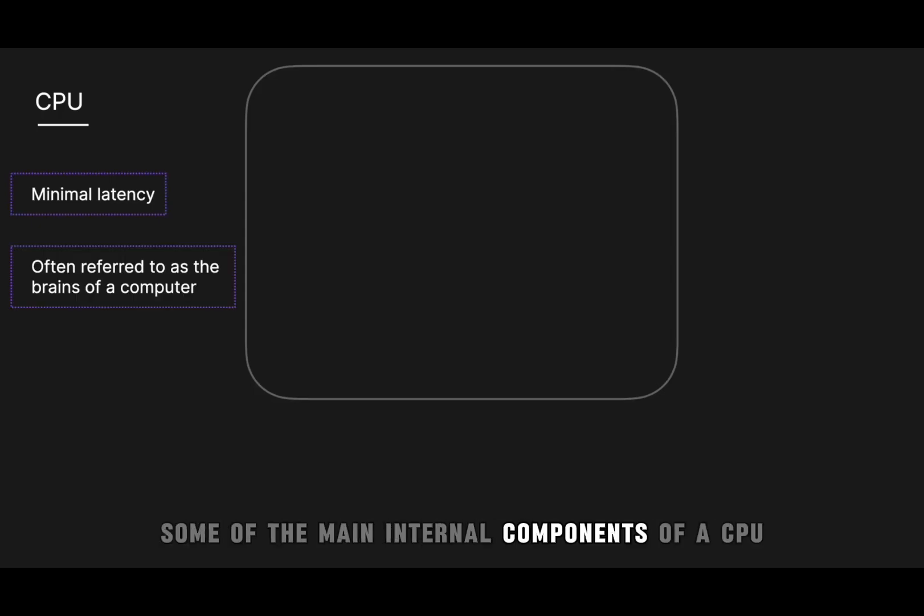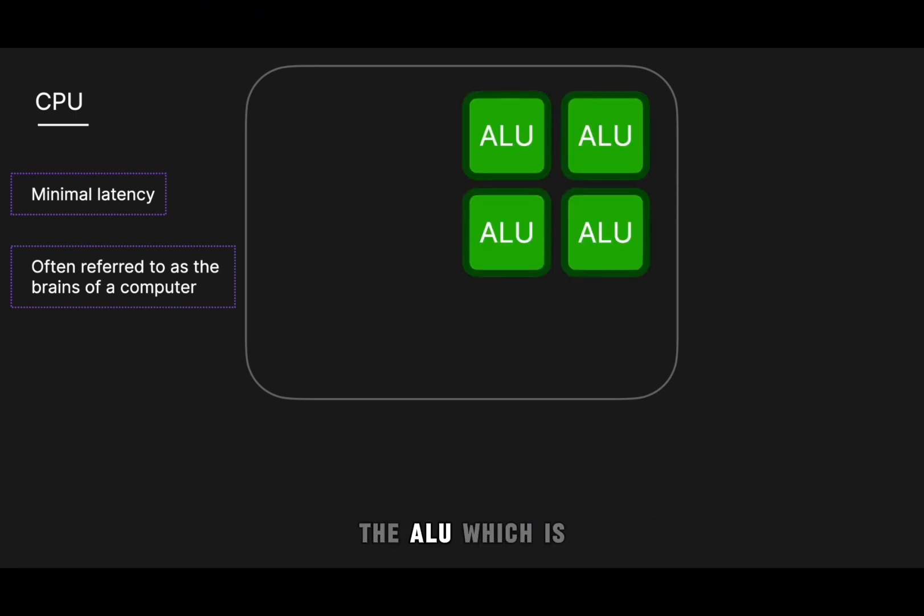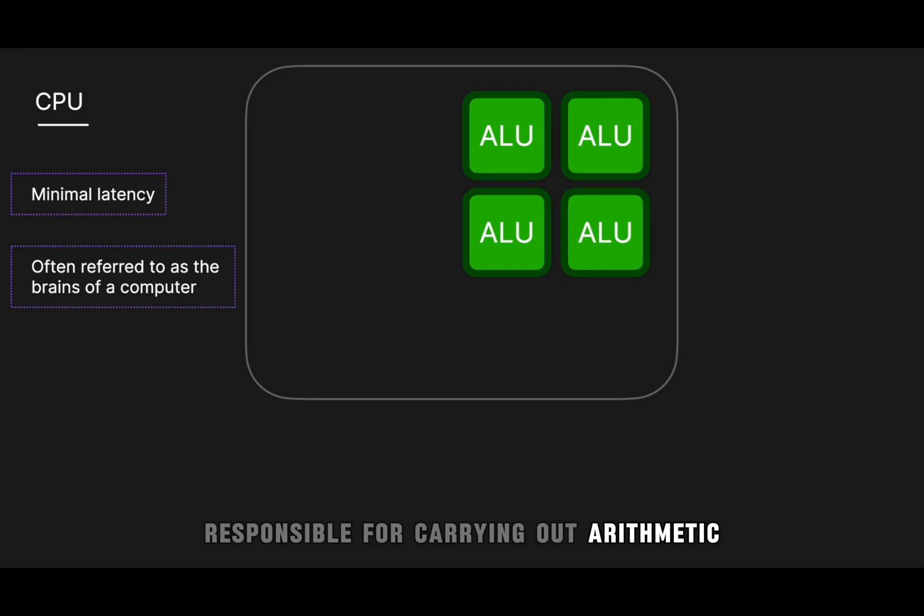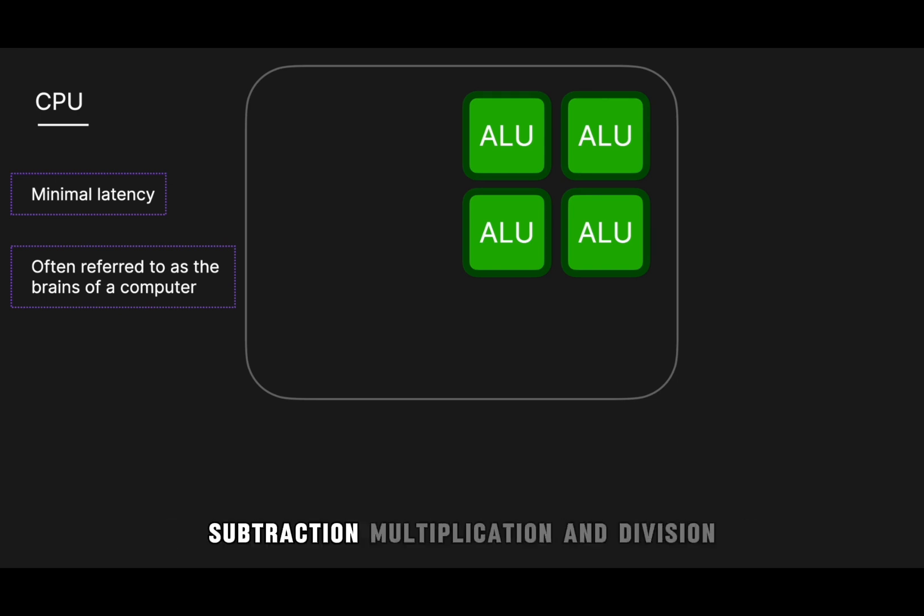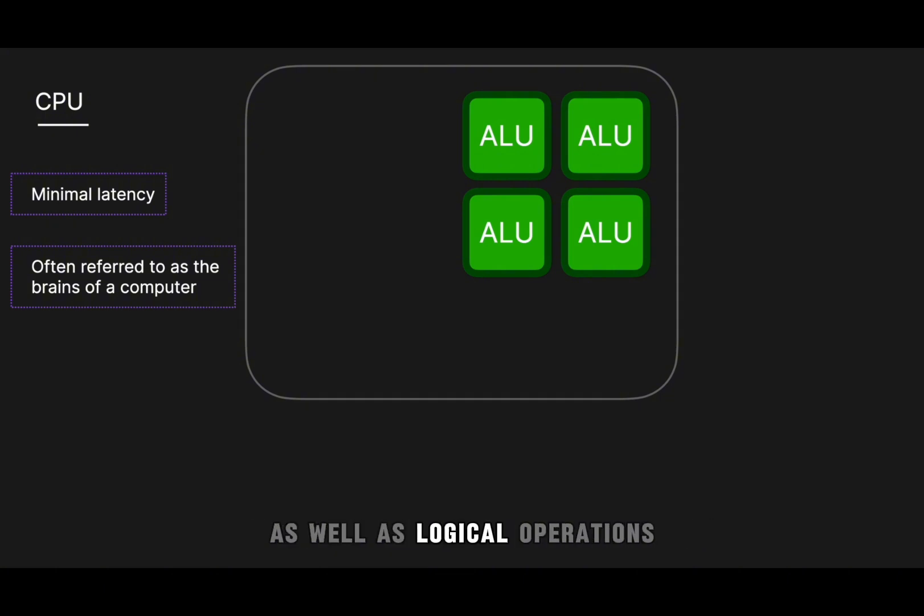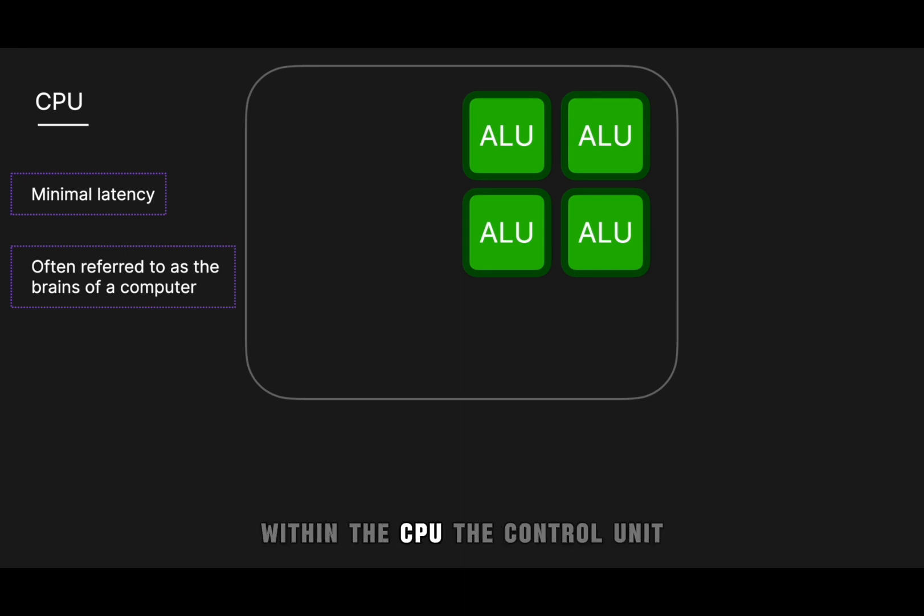Some of the main internal components of a CPU include the arithmetic and logic units, the ALU, which is responsible for carrying out arithmetic and logic operations. This includes basic calculations like addition, subtraction, multiplication, and division, as well as logical operations. The ALU is critical for the execution of most processing tasks within the CPU.